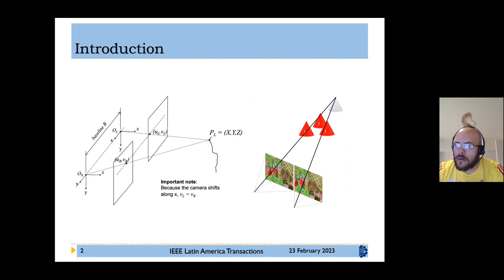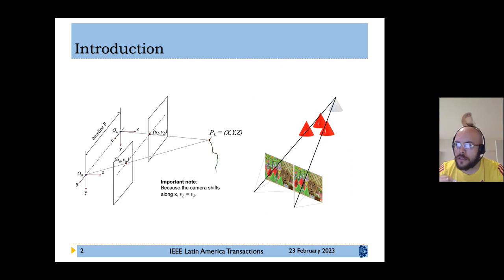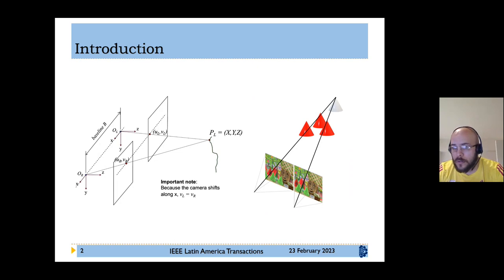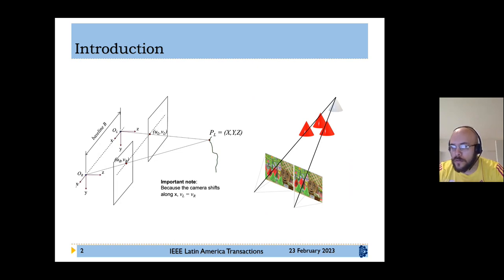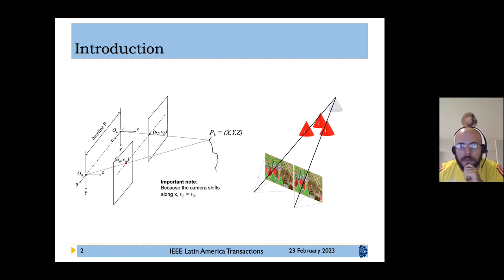The stereo images must be horizontally or vertically aligned, we must know the resolution, distance between the lenses, and focal length of each lens. Most importantly, we must be able to obtain the position of a point in both images. This is a key concept for disparity map estimation.